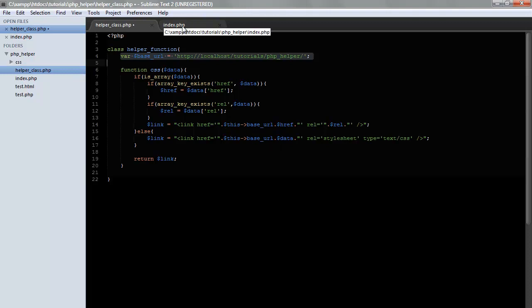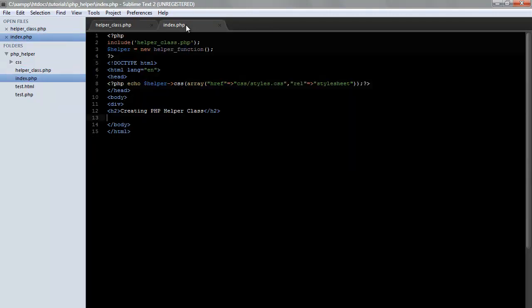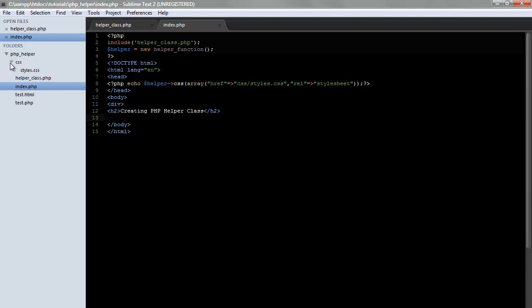So just to go ahead and preview this. Okay, you can see it's initiated here. The href is CSS folder which is right there. Styles, which is right there. Okay, and the rel stylesheet.